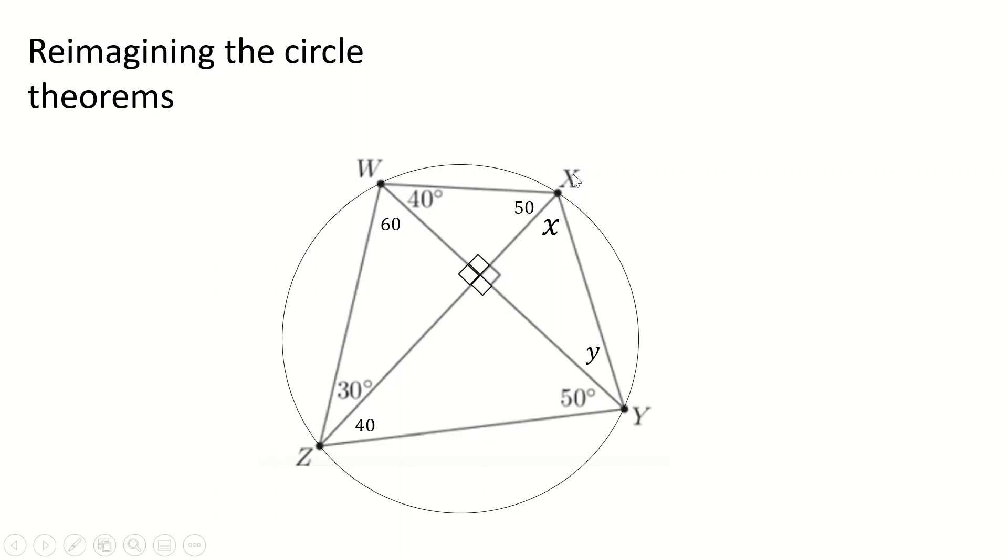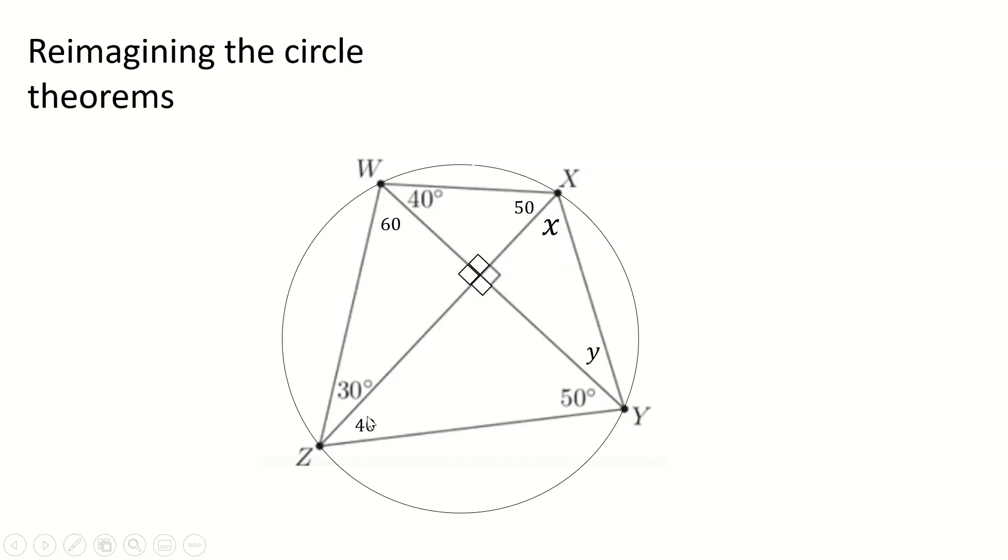And now this problem is just incredibly trivial. You can do this in two ways. You can either say, oh, look at Z and Y, they're defining 60 degrees up here at W, therefore X is also 60 degrees. Or you can say, well, okay, this is now a cyclic quadrilateral. These two angles add up to 70, which means these two must be 110, which means this is 60. But in either case, you get X is 60 degrees.